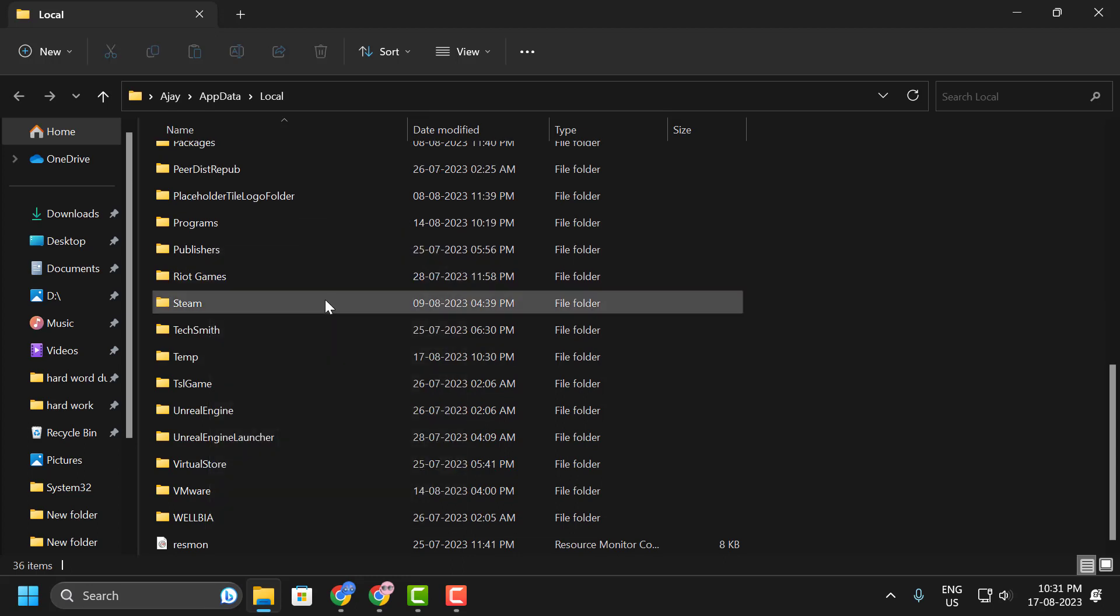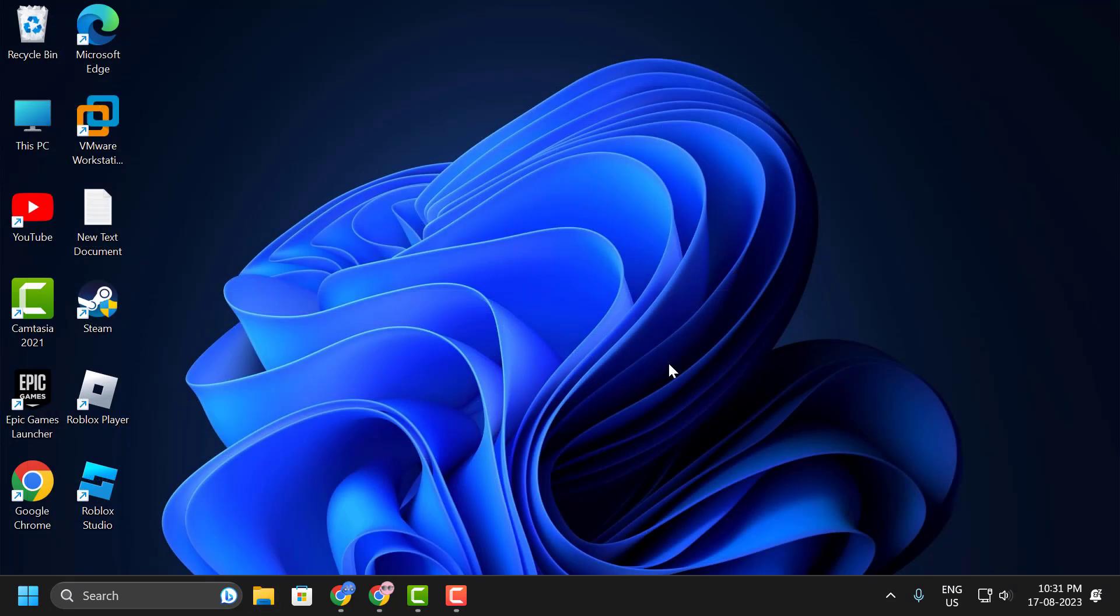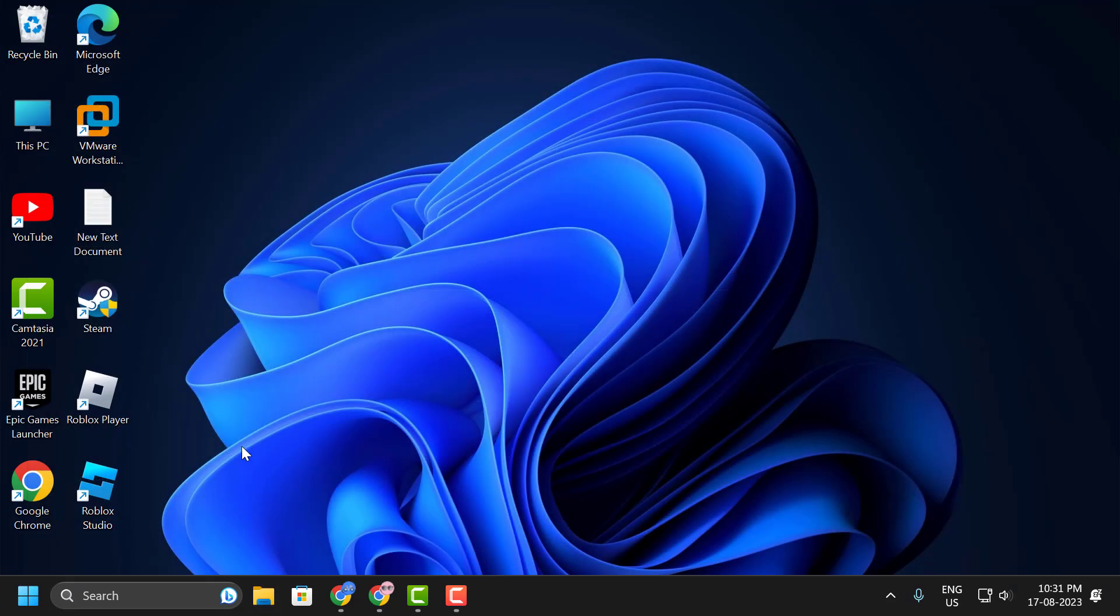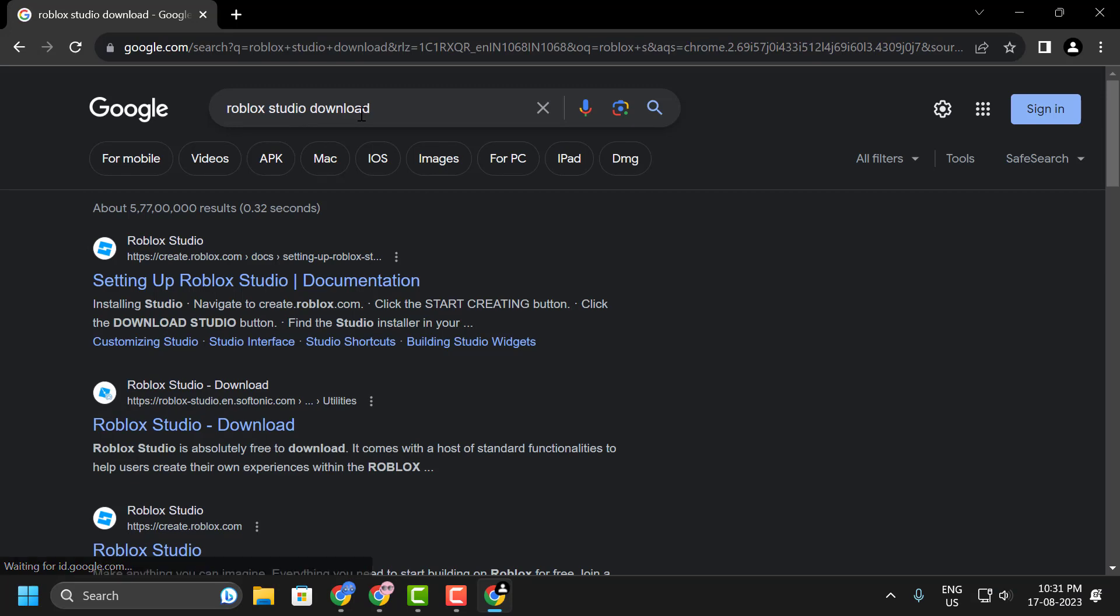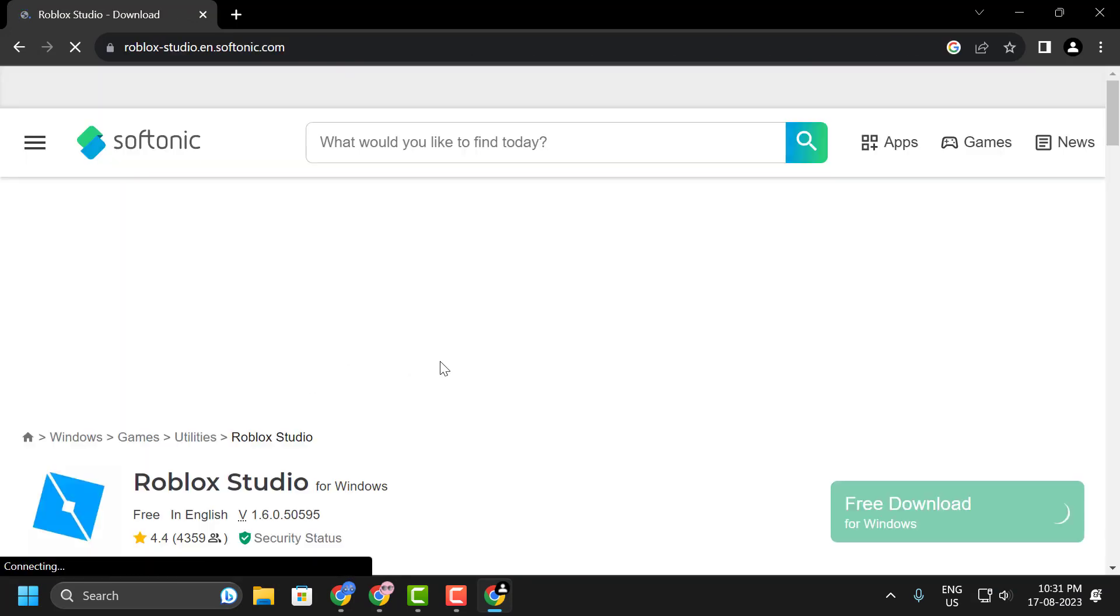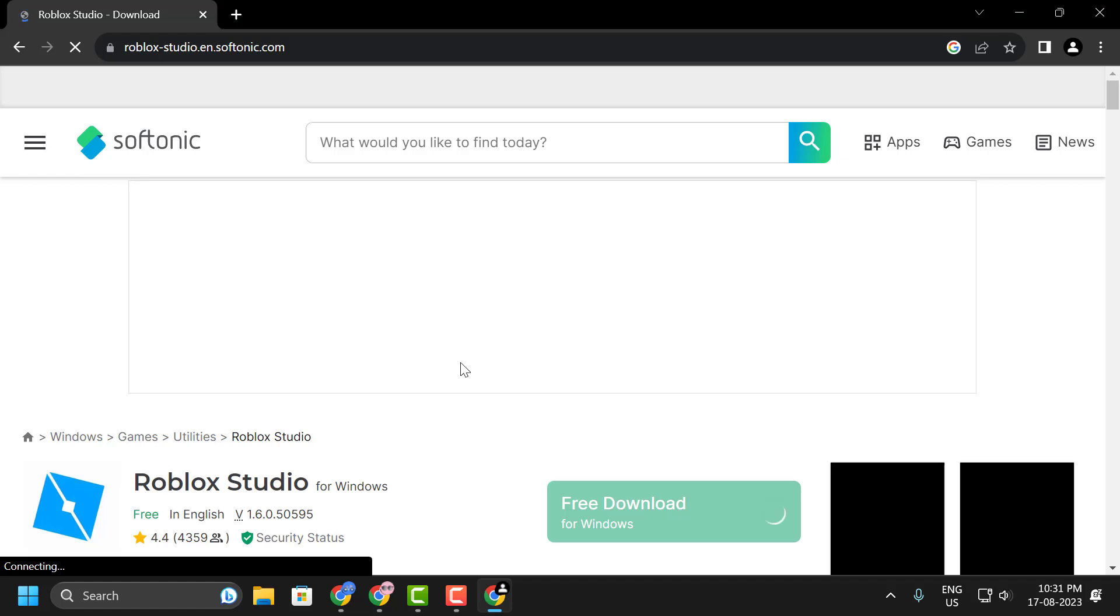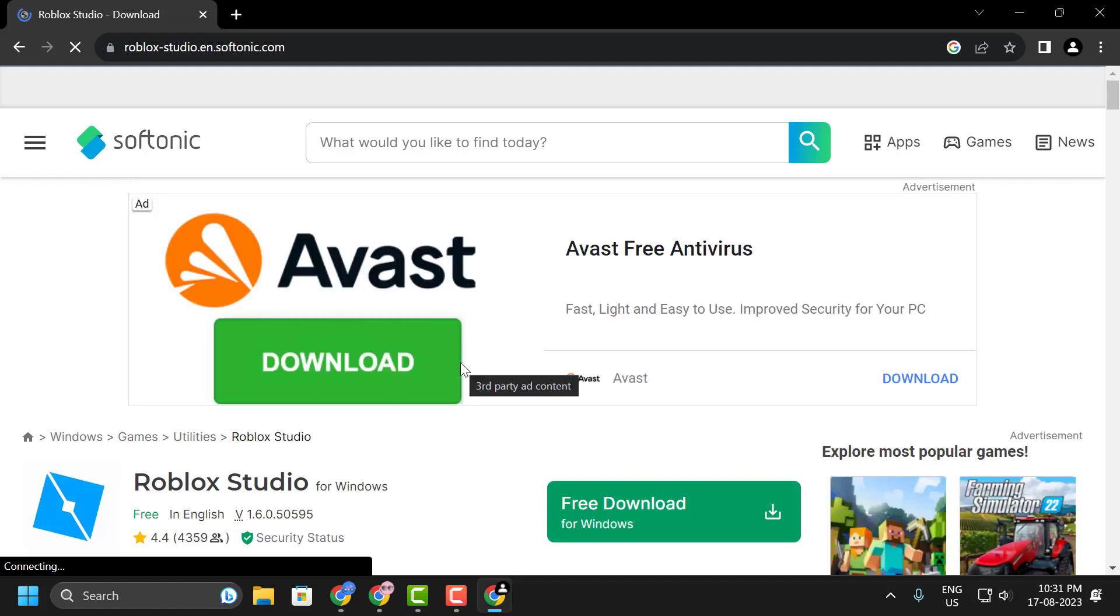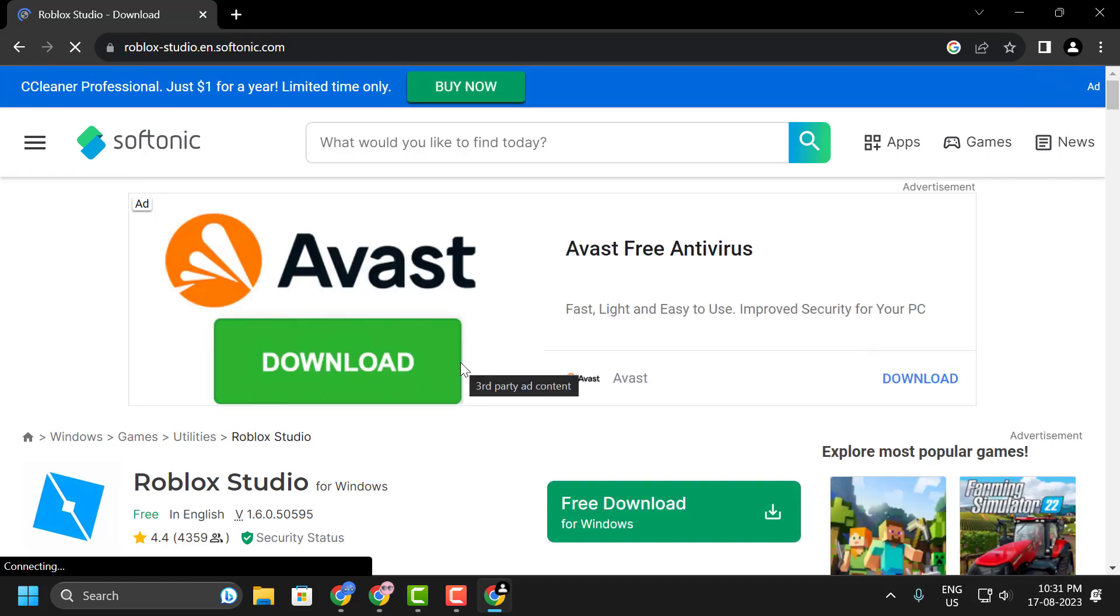Now you just need to reinstall Roblox Studio. For that, open up your browser, search for Roblox Studio download, click on the Roblox Studio download and download it. I hope one of these solutions fixed your problem. If the video helped you, don't forget to leave a like.